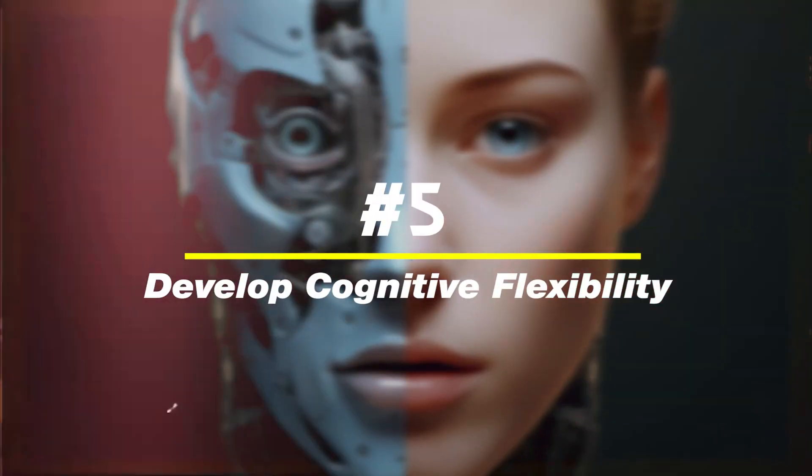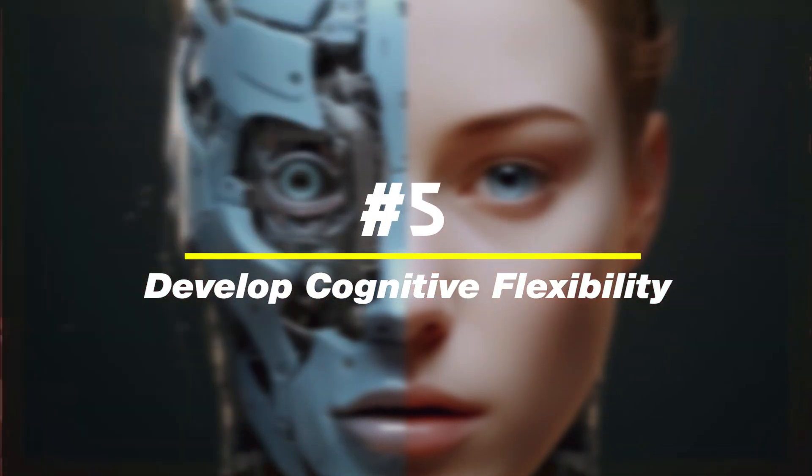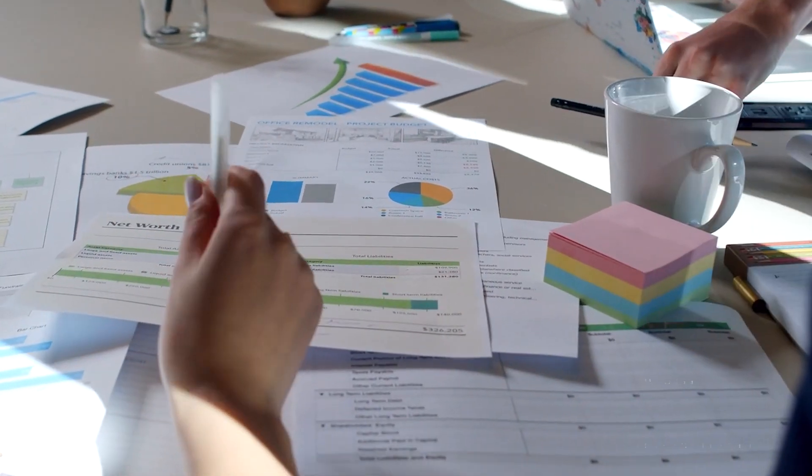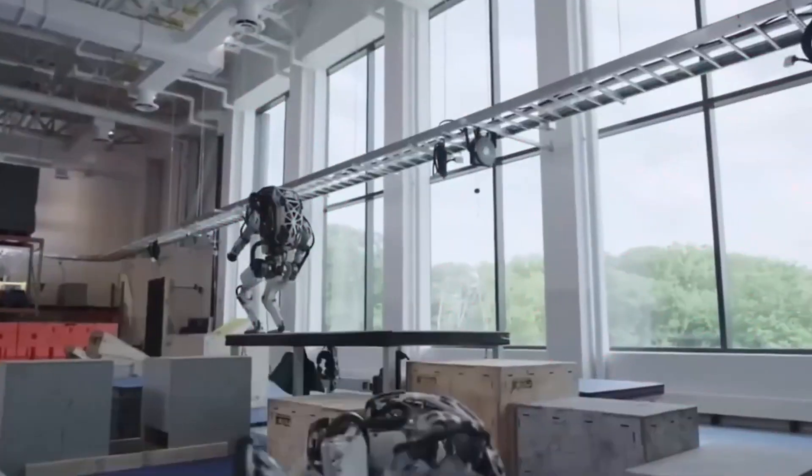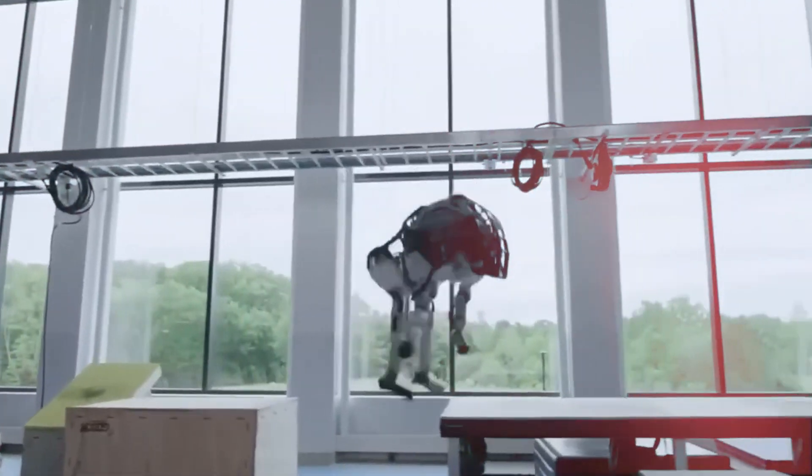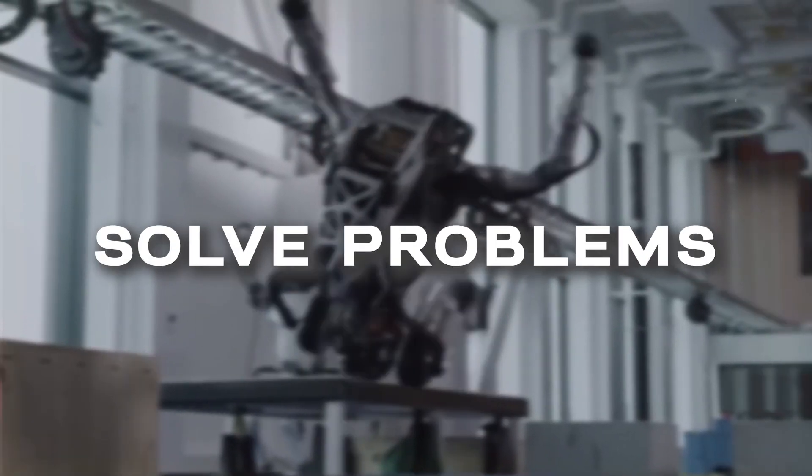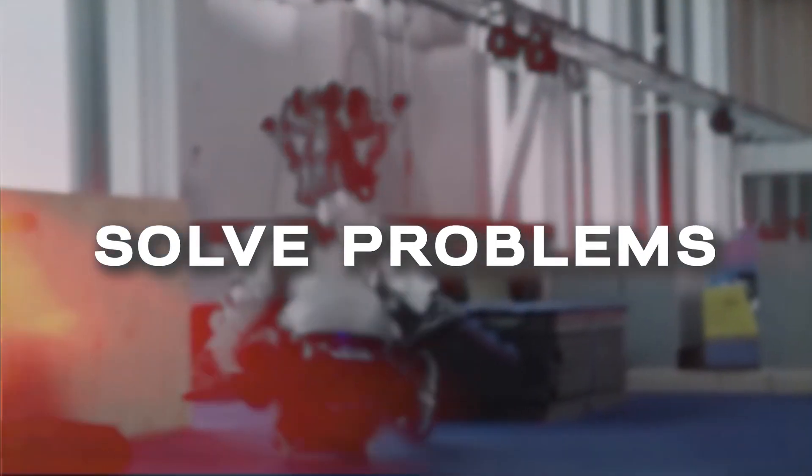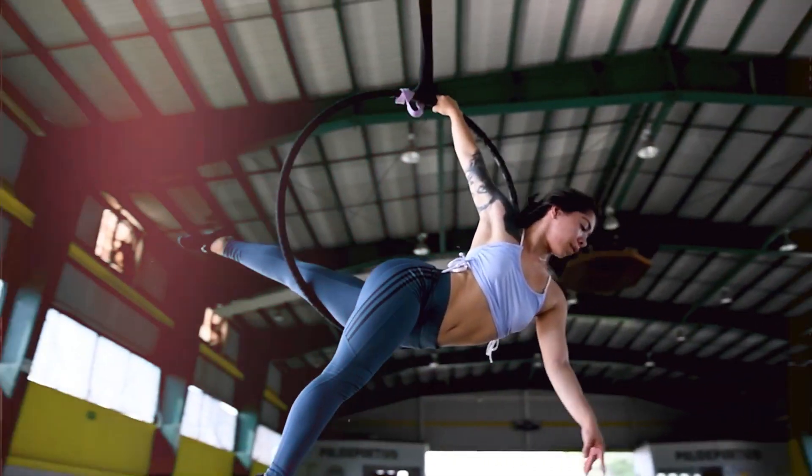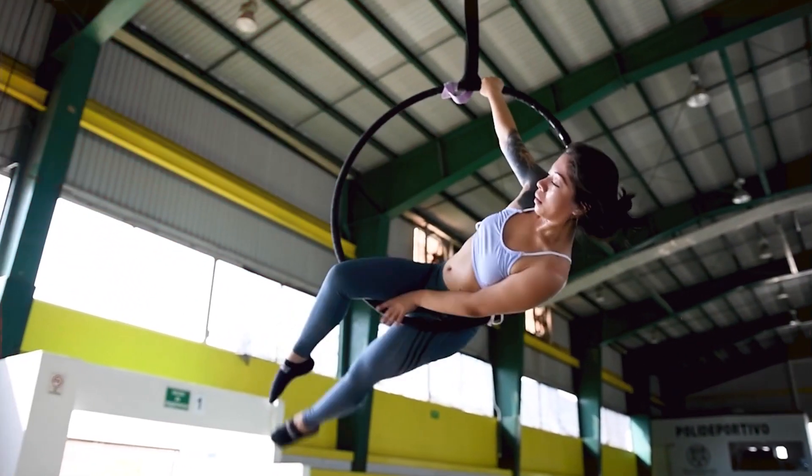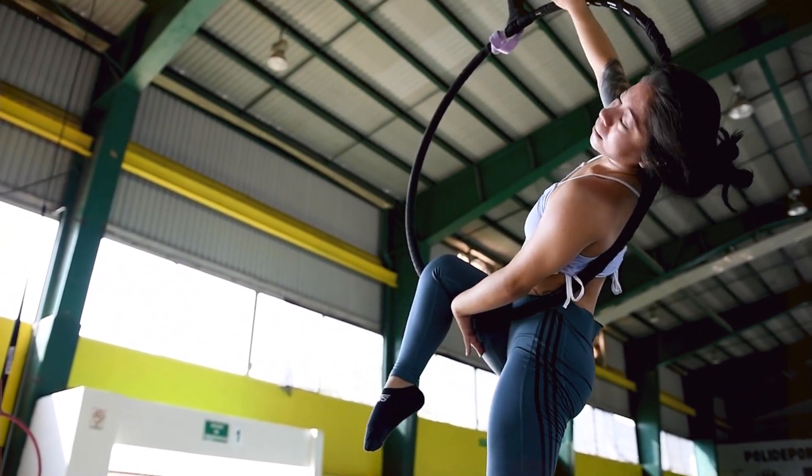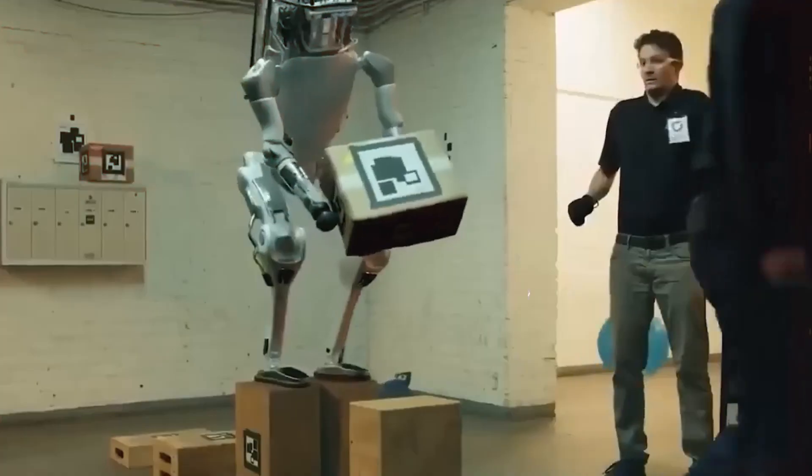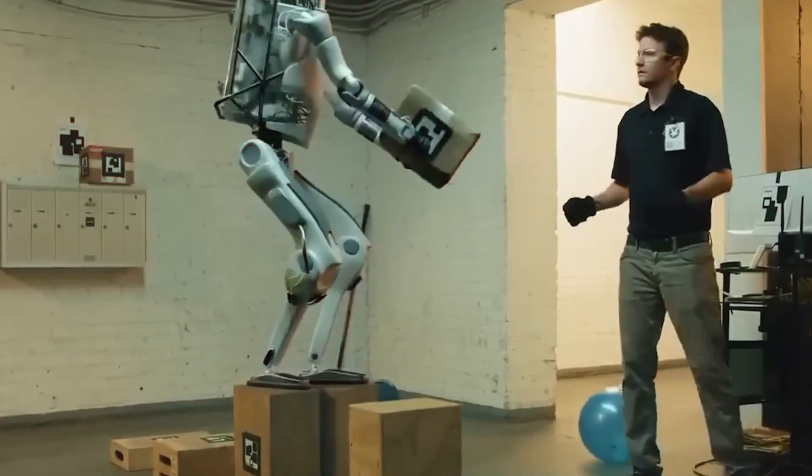Number five, develop cognitive flexibility. In the dynamic landscape of AI, developing cognitive flexibility is paramount. Think of it as a mental gymnastics routine that stretches your ability to adapt, innovate, and solve problems in the realm of AI. Just as a gymnast performs various flips, twists, and turns, cognitive flexibility allows you to navigate the ever-evolving AI ecosystem with agility and finesse.